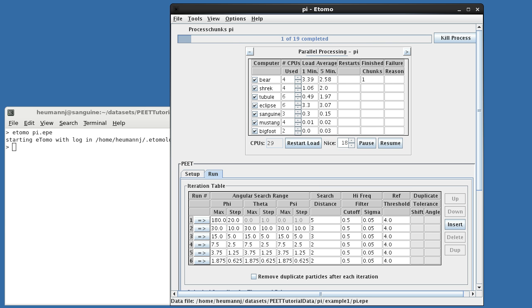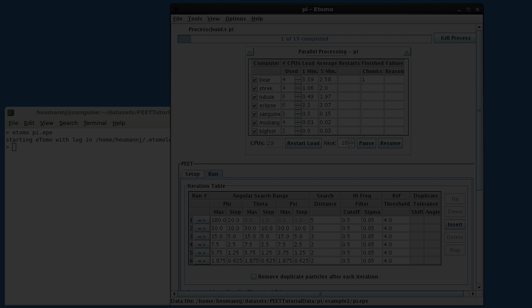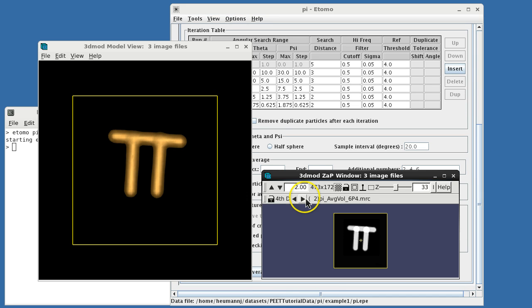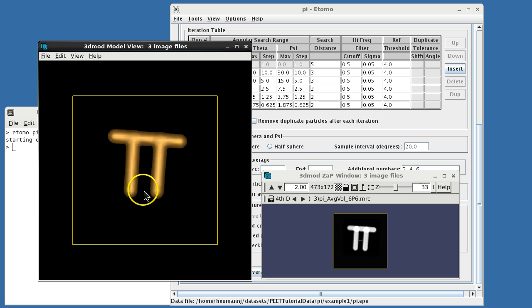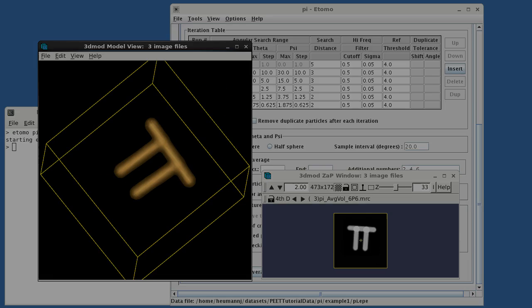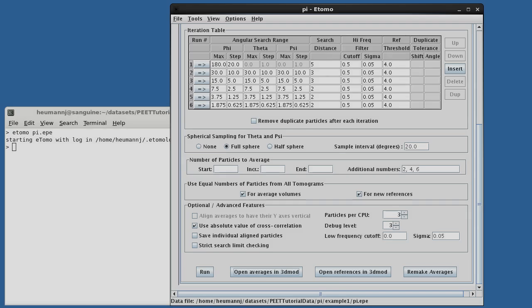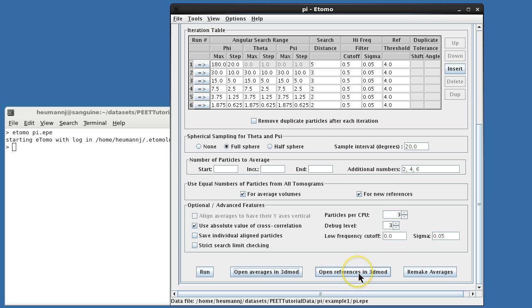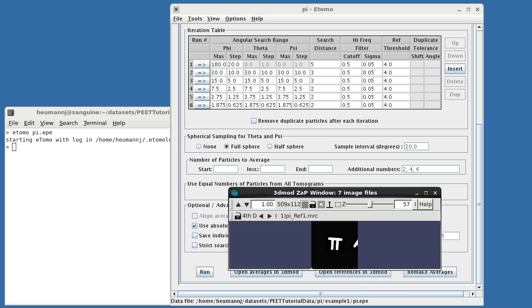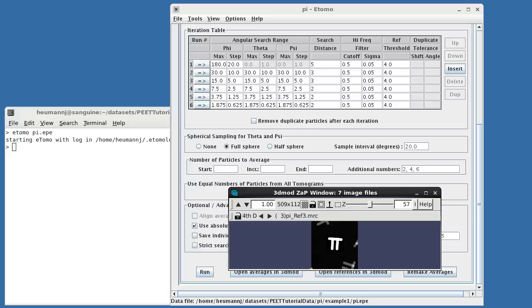After waiting for the processing to complete, we can examine our three averages in 3D Mod, and you'll see that they're perfect, as you'd expect for a toy dataset like this. We can also open the references used at the various iterations, and you'll notice a couple things. First, the reference volume is larger than the average.